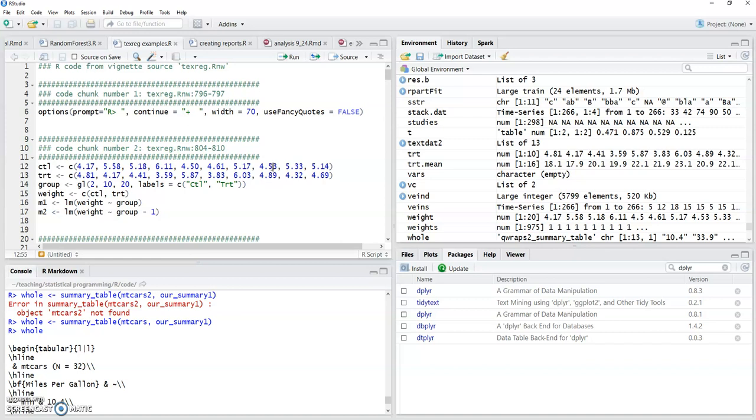I recently was creating some output for a paper and I'm collaborating with some folks in education and sociology and some other fields. And they don't like LaTeX, so I never use LaTeX when I collaborate with people in those disciplines.